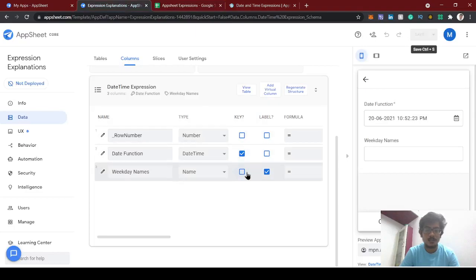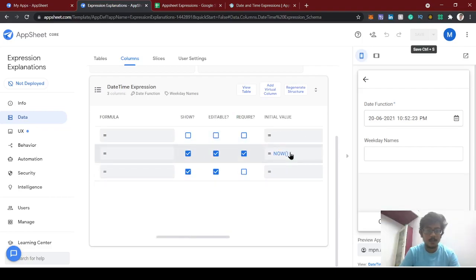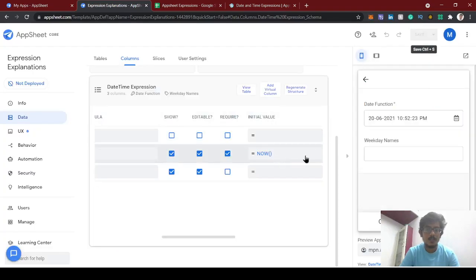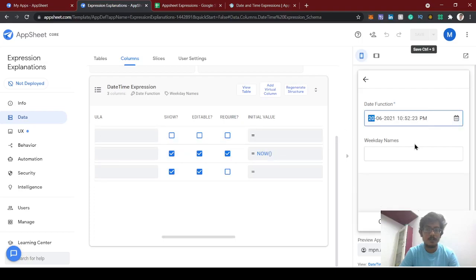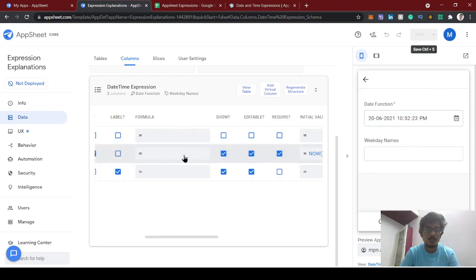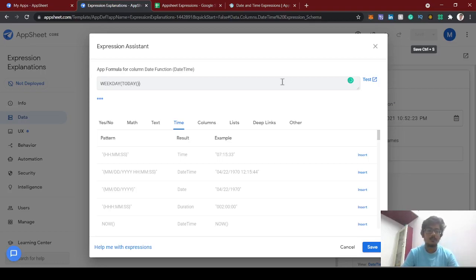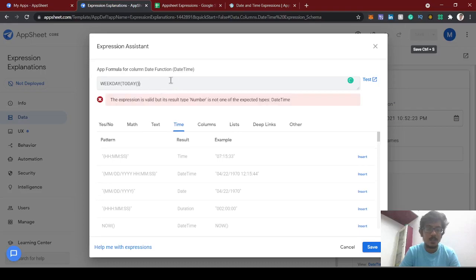We'll use the WEEKDAY function to identify today's day. You can use formula or initial value — formula means you can't edit it, while initial value lets you edit it later. I'm going to give this in the formula field. That's the difference between initial value and formula.